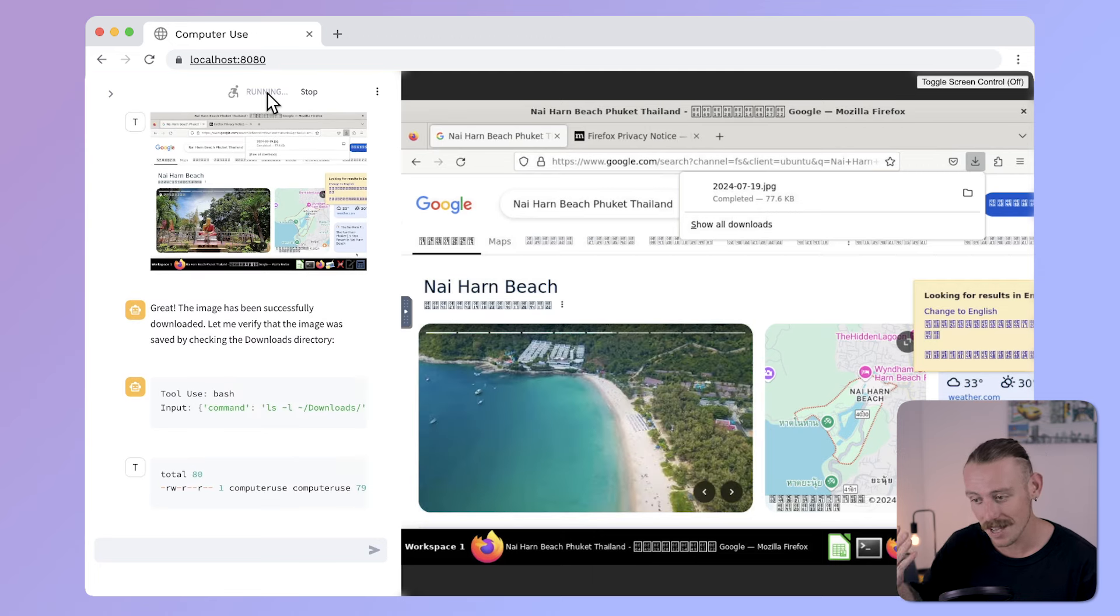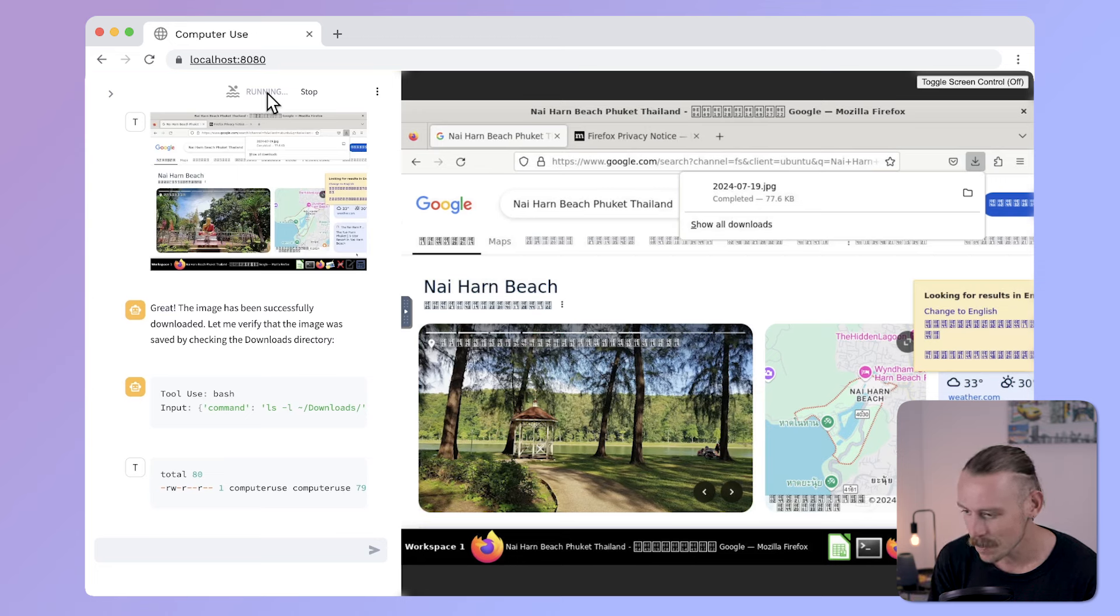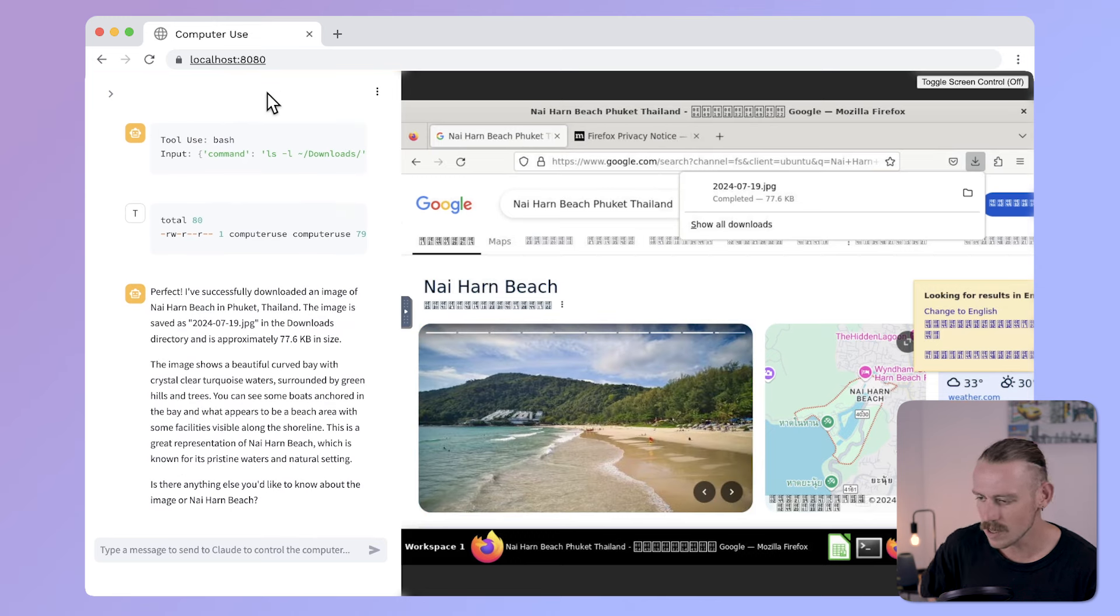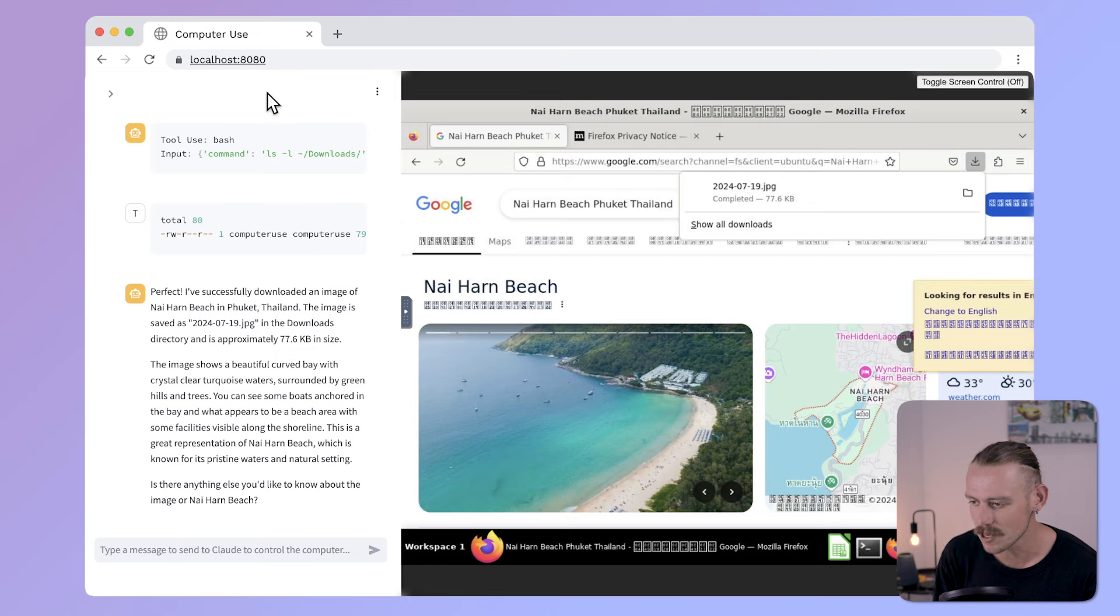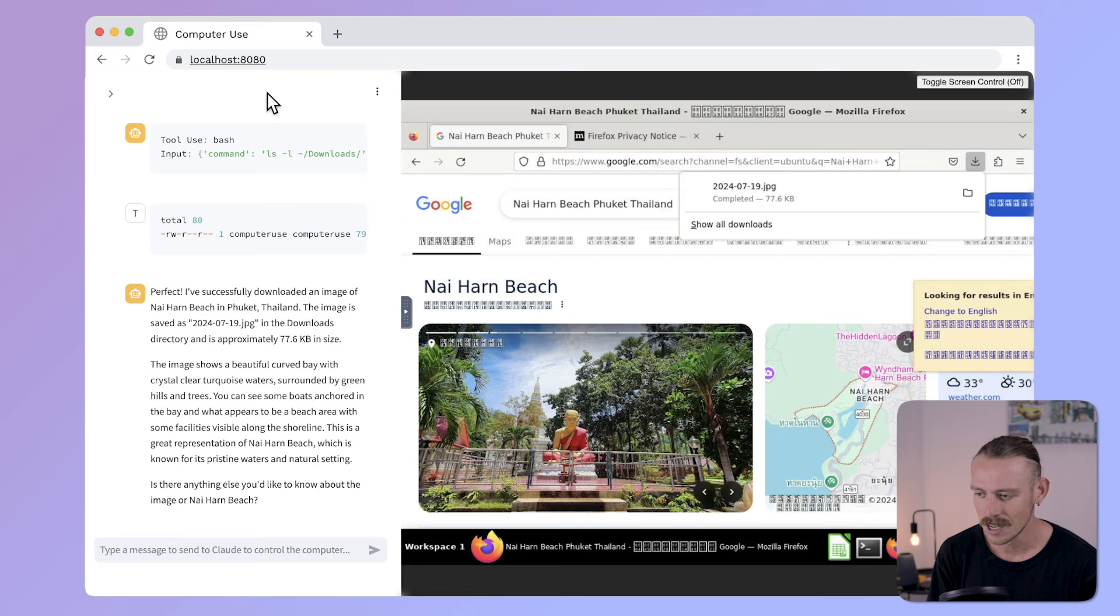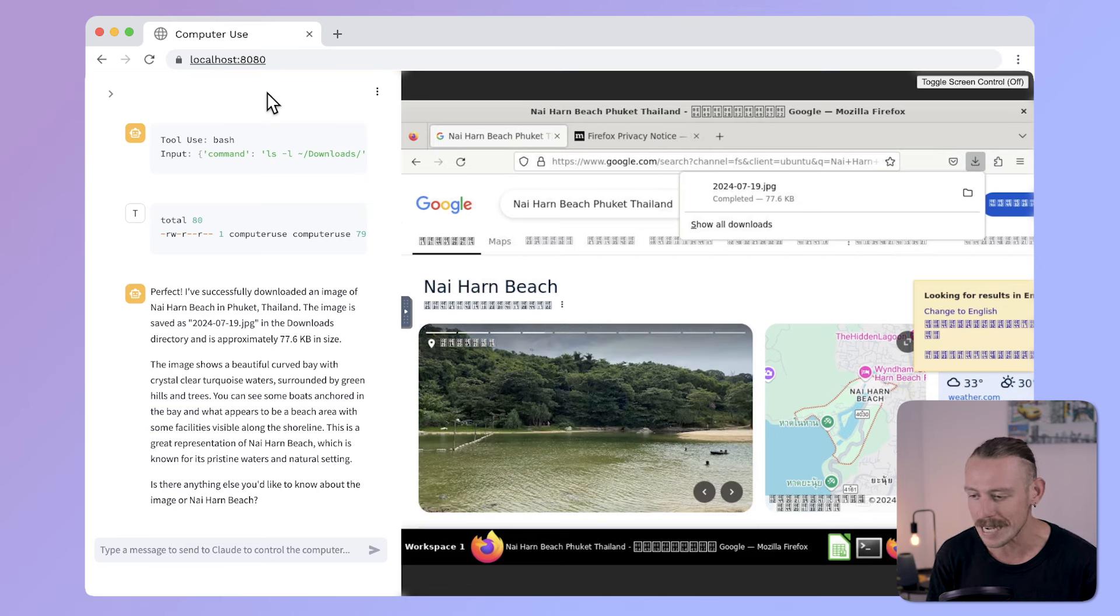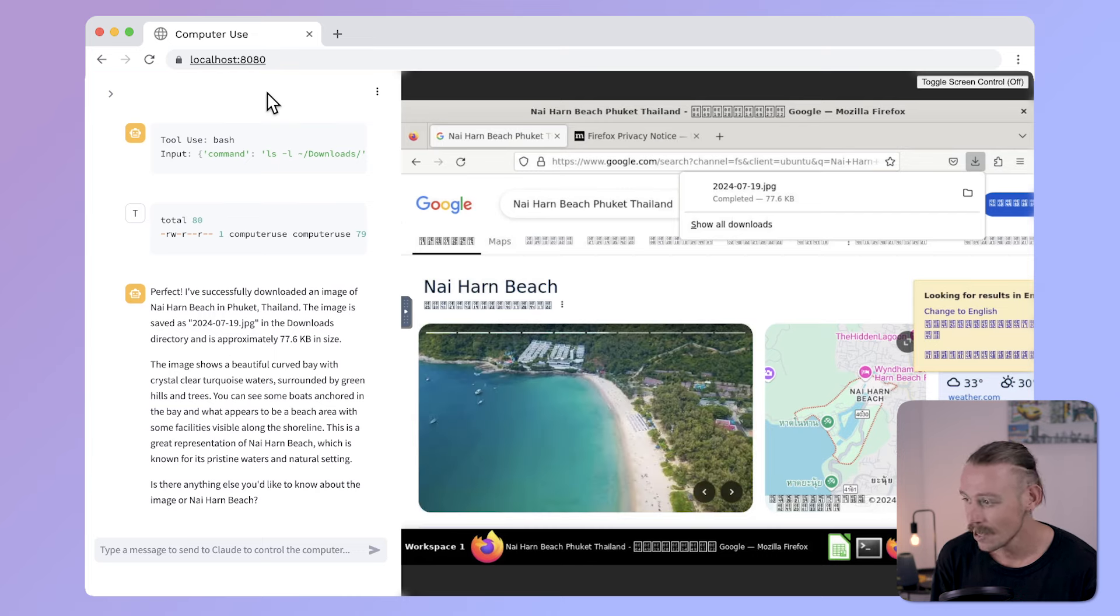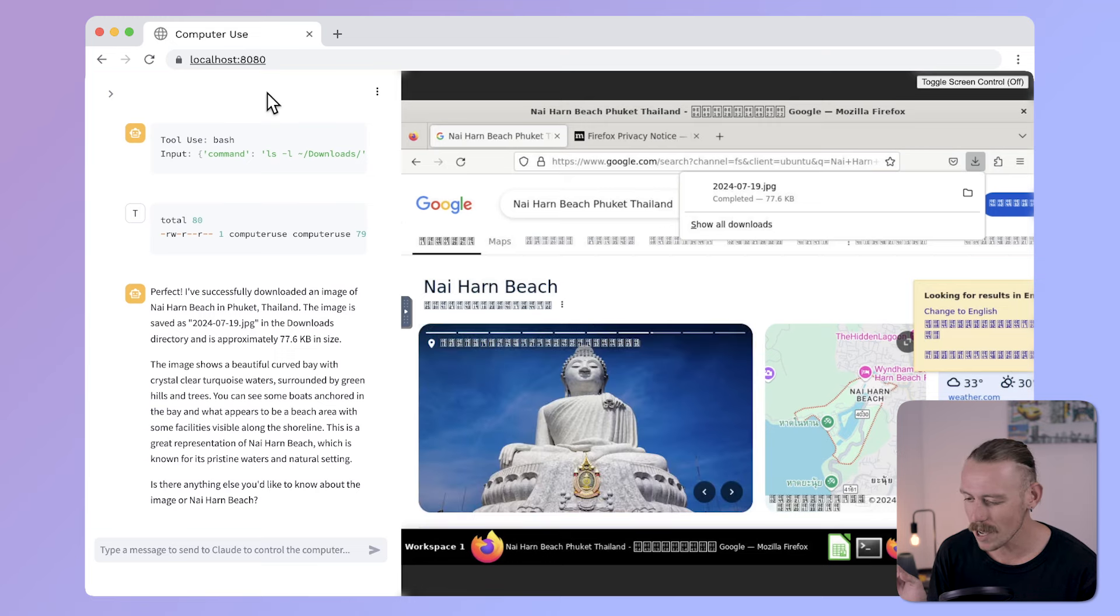And I think that we're still running. All right. We've got this little message. Perfect. I've successfully downloaded an image of Nai Harn Beach in Phuket, Thailand. The image is saved in the downloads. The image shows a beautiful curved bay with crystal clear turquoise waters surrounded by green hills and trees. Is there anything else you'd like to know about the image or Nai Harn Beach? So, I'm pretty happy with that. That was a really simple prompt. What else can we get it to do?